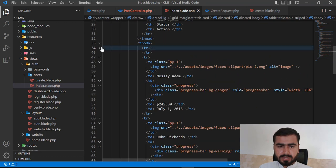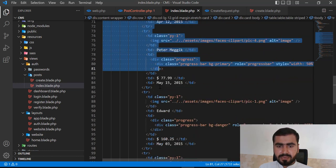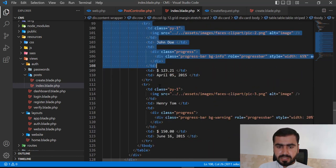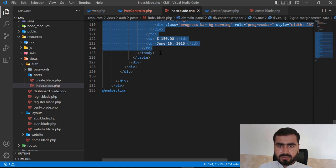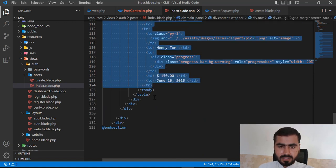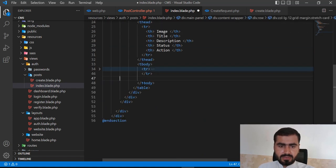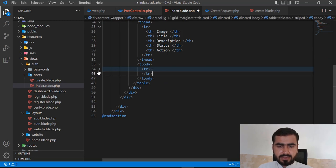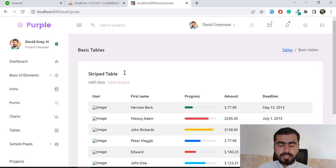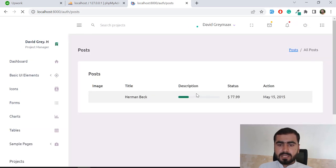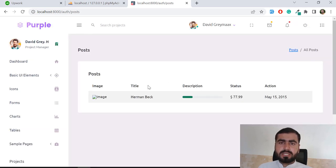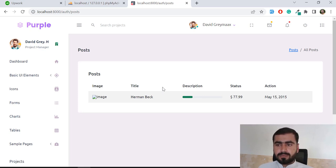I'm going to remove the other rows and just keep the first row, because we are going to display data from the server side. So I'm removing all the static rows — just leaving one row which will contain our dynamic data. We'll add the data from the server side. Okay, we have one row and here I'm going to display all of my posts.